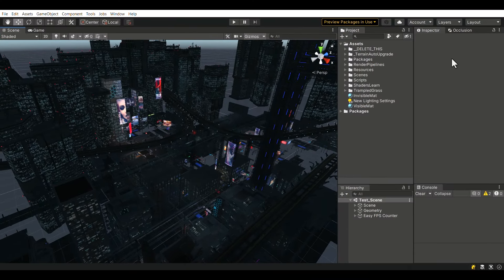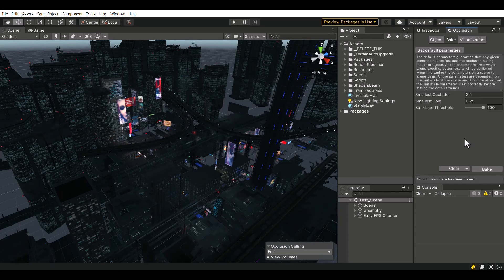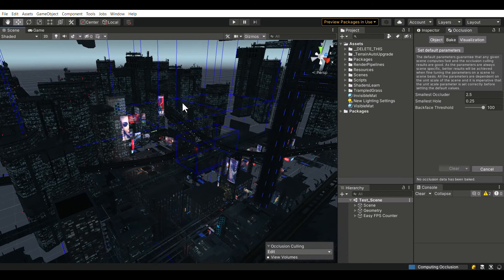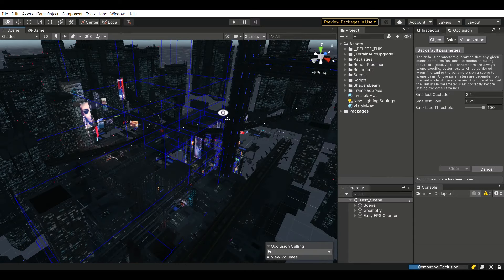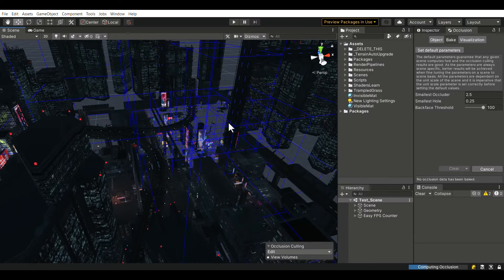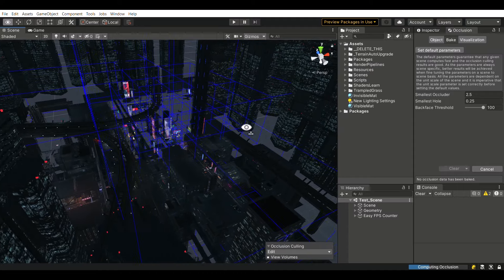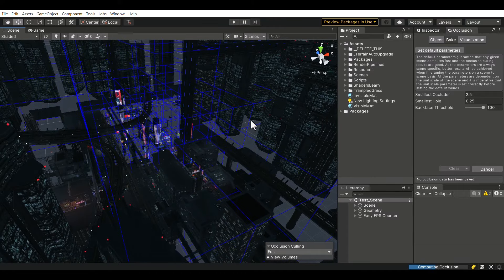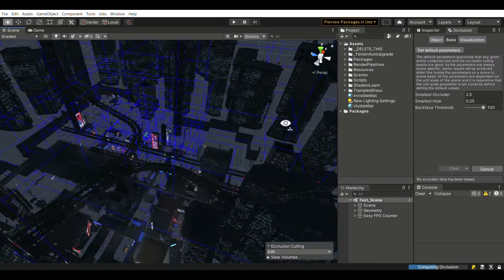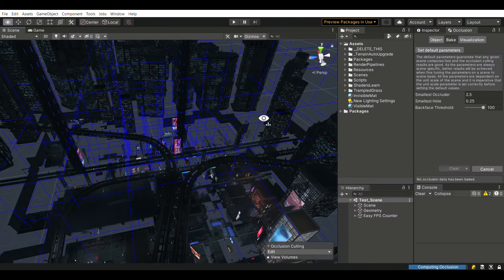Hi guys! I am happy to share with you the news that I am currently developing the second iteration of Advanced Culling System. The dynamic culling module is already updated and available for download, and as soon as I update static culling, I will release Advanced Culling System 2 on the asset store.